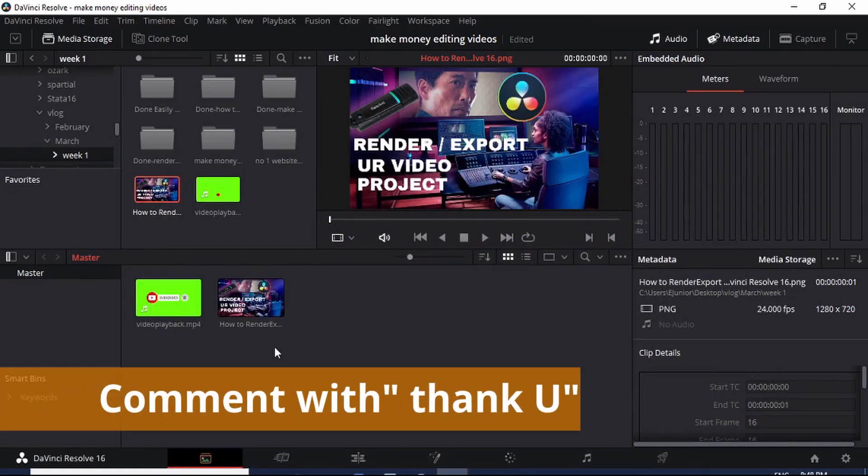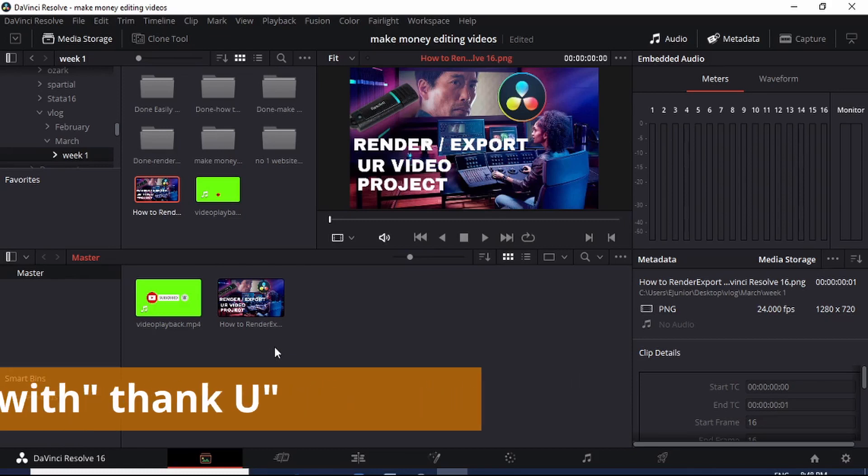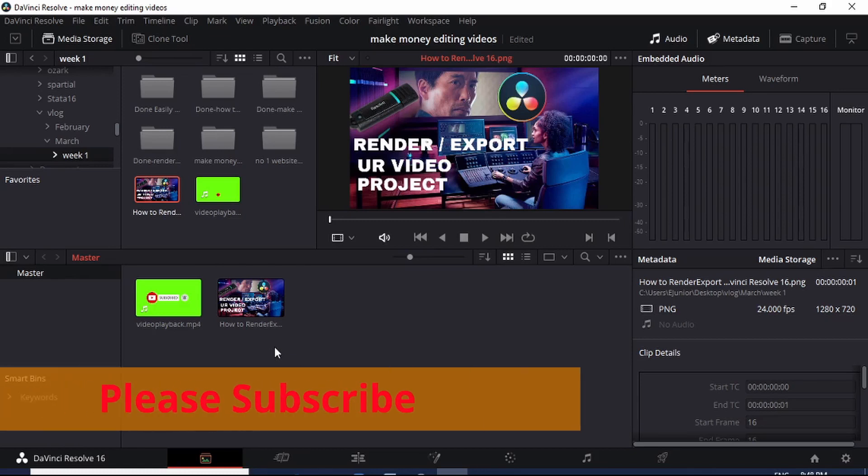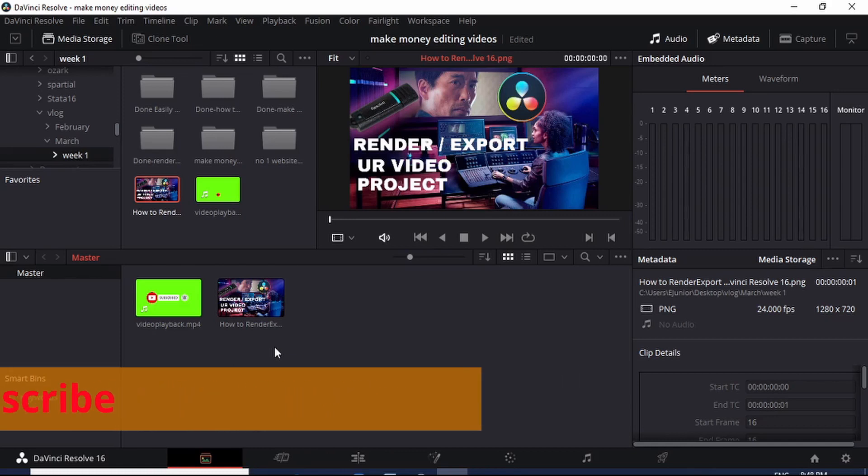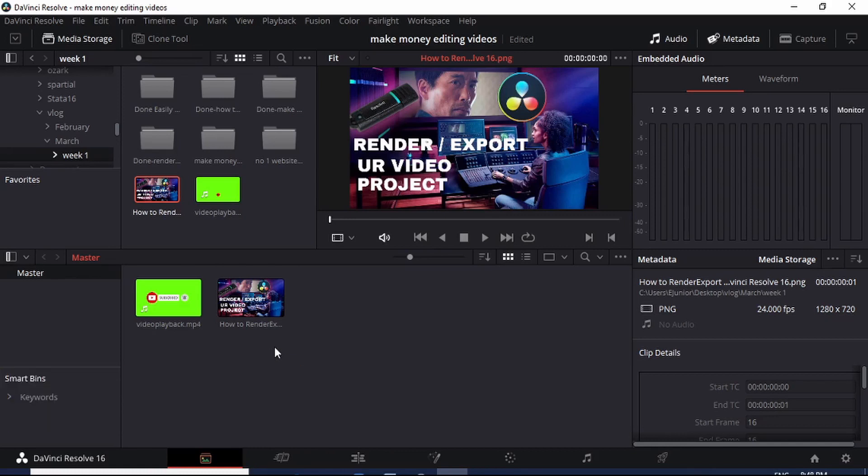I hope you've gotten some value. If you have, please don't forget to comment with 'thank you' and also don't forget to subscribe to this YouTube channel. Thank you and see you in the next video.